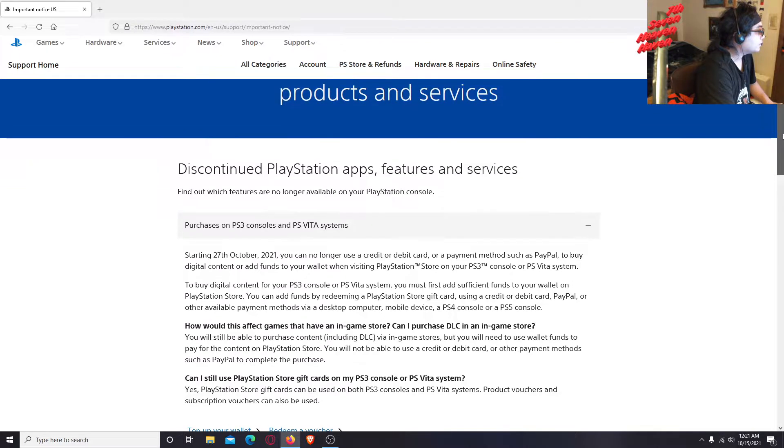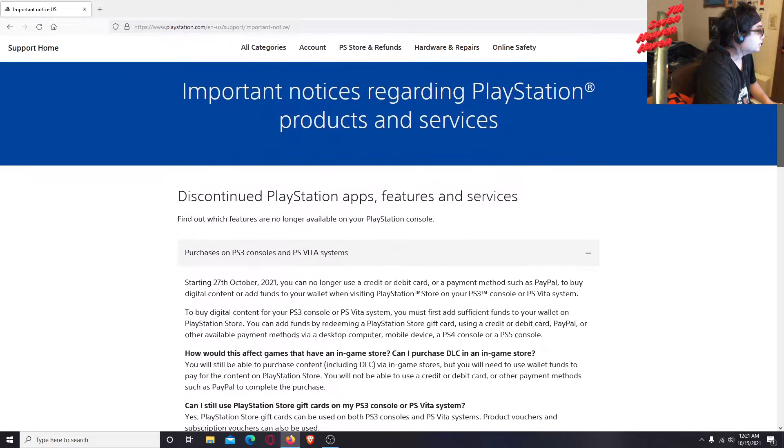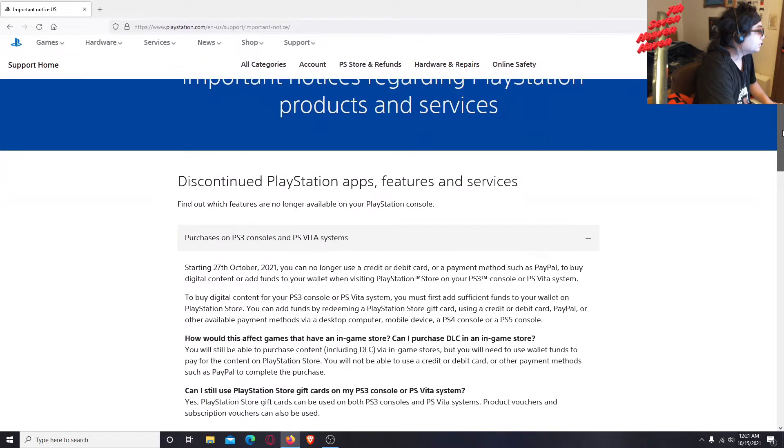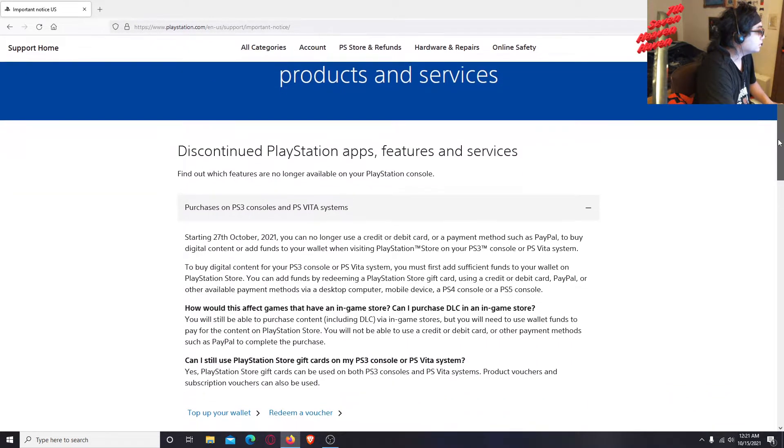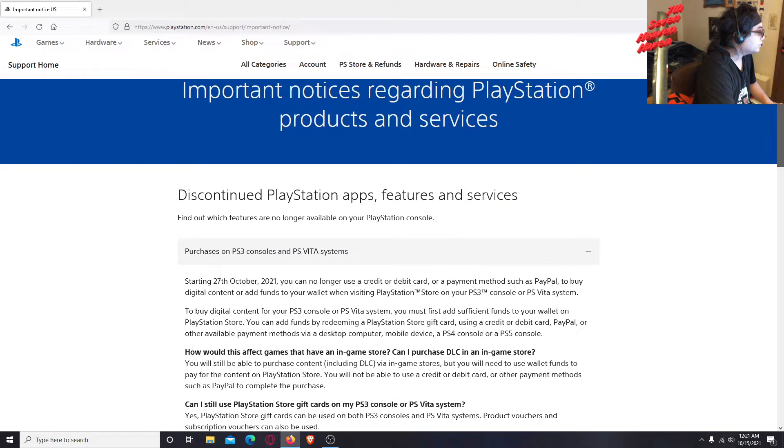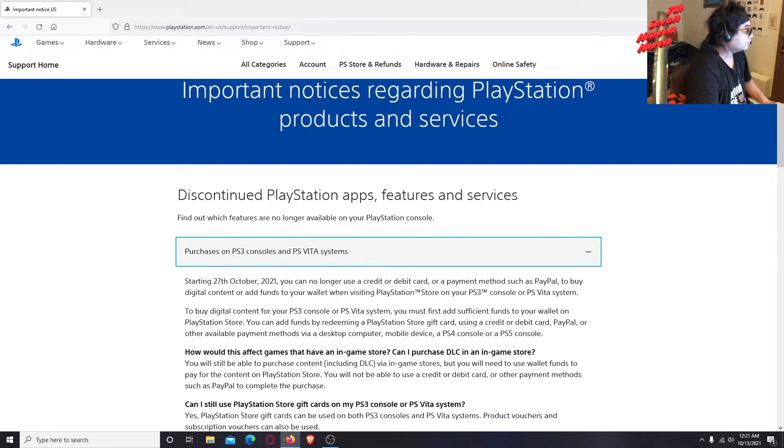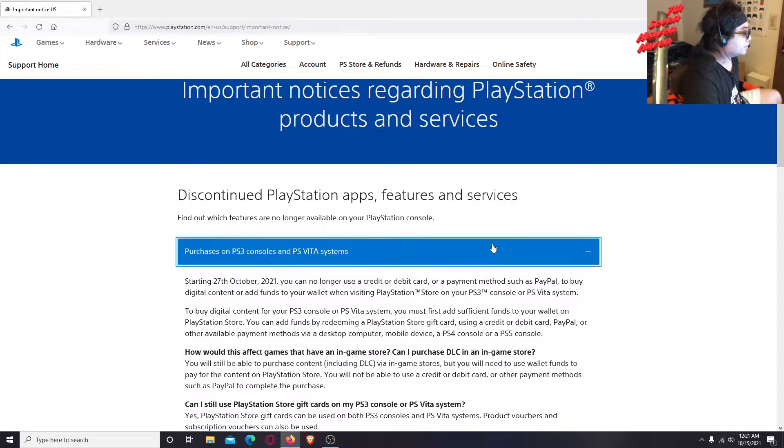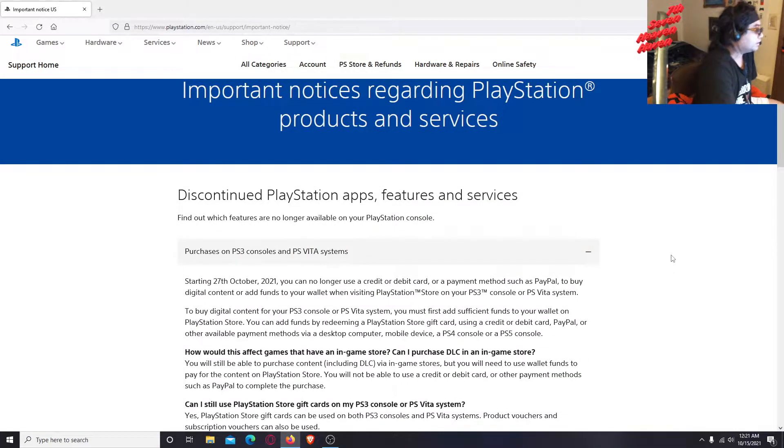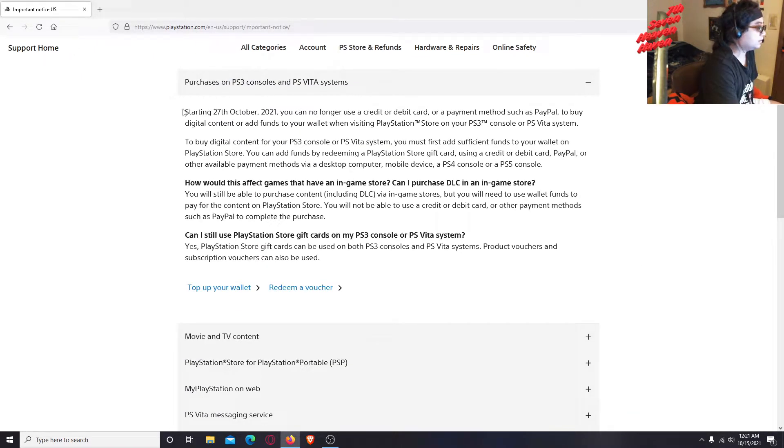This sucks, I don't know. All right, screen cap this. There you go, so I screen capped the thing.